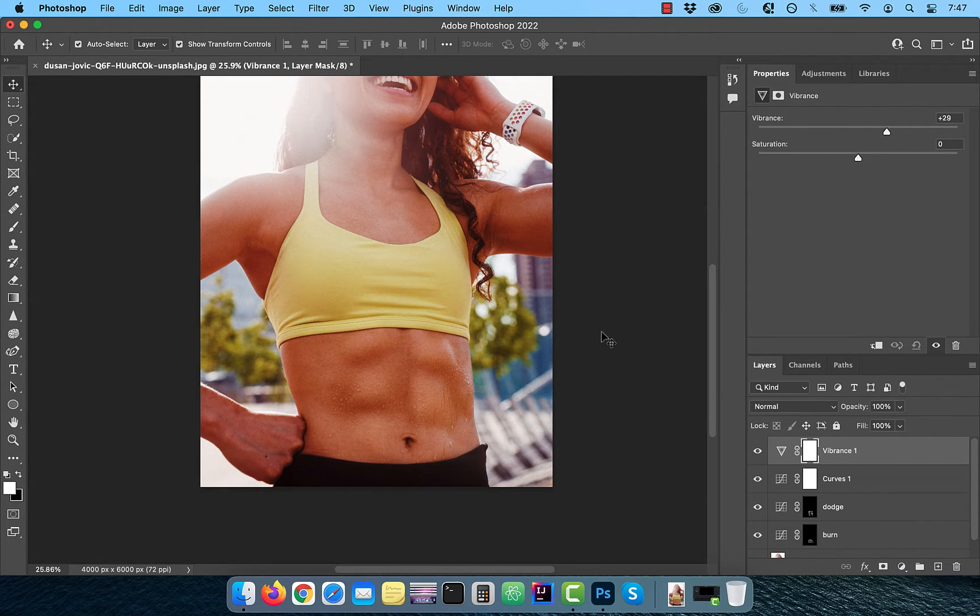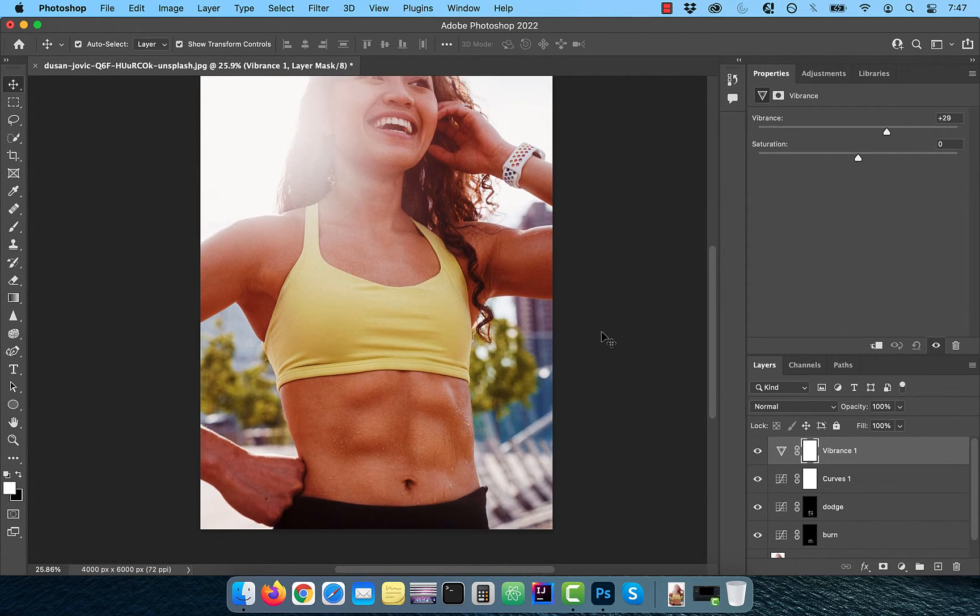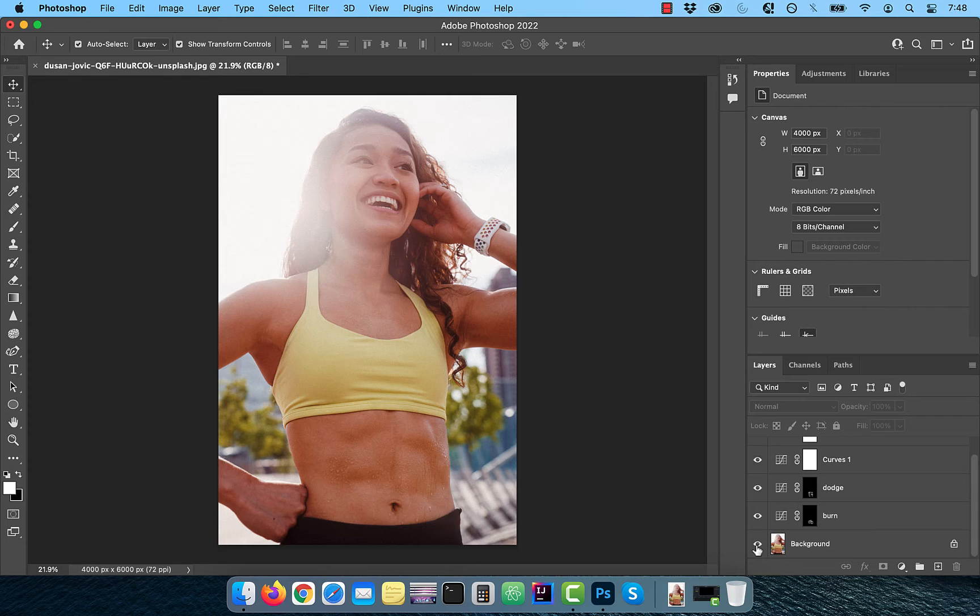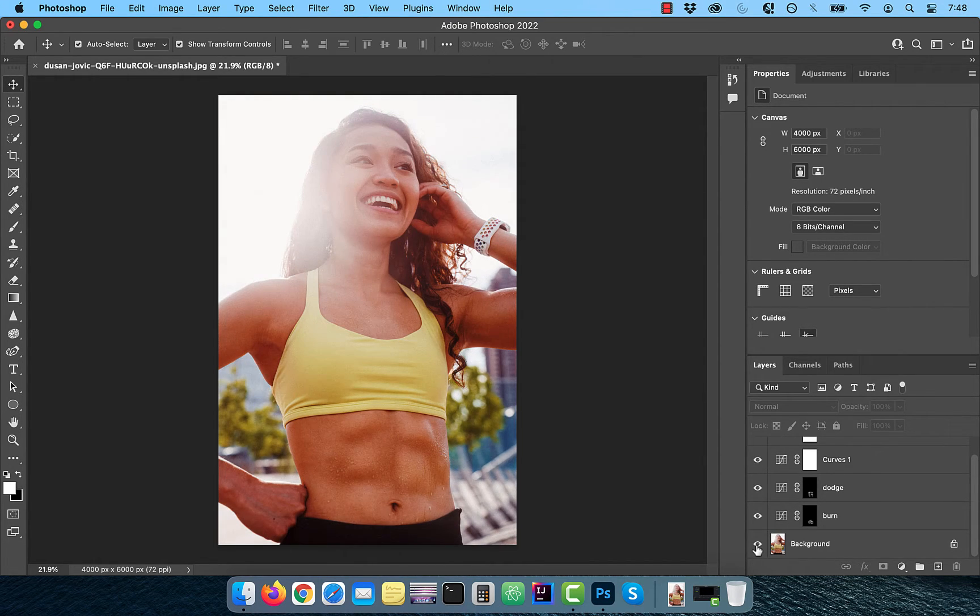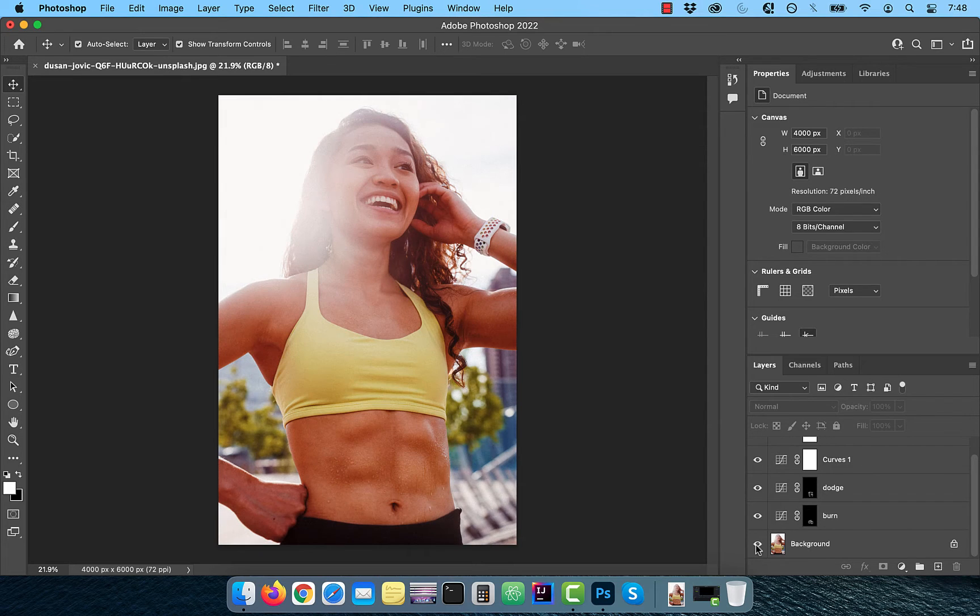Finally, let's look at the before and after images. Looks good to me. Make sure you like, subscribe and turn on the notification bell. Until next time.